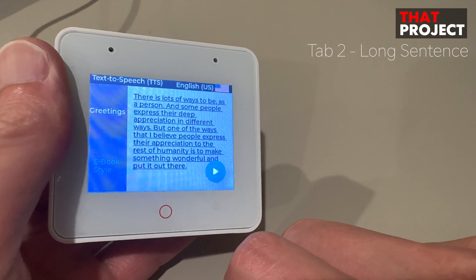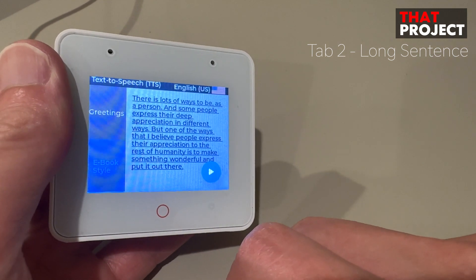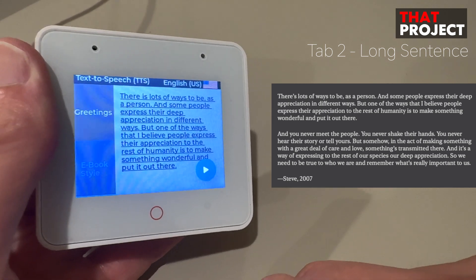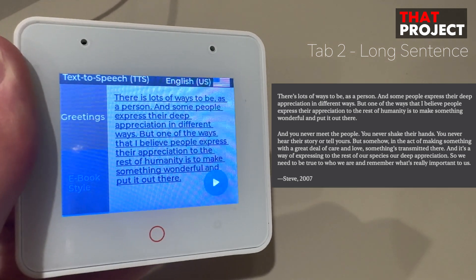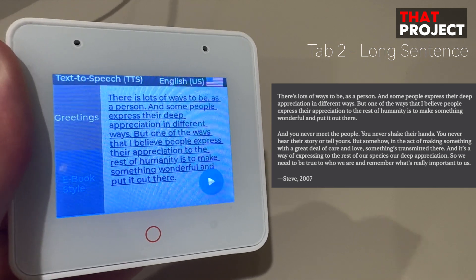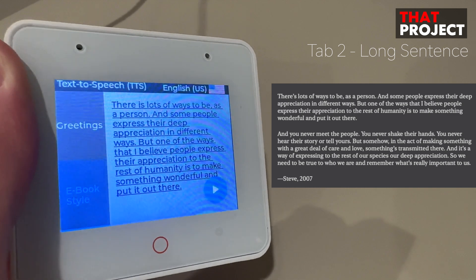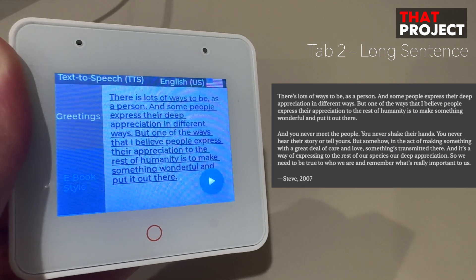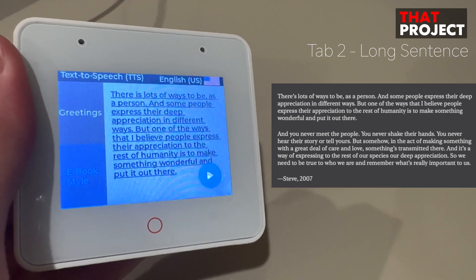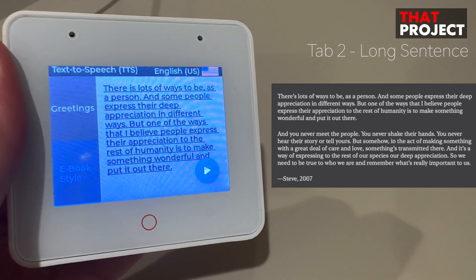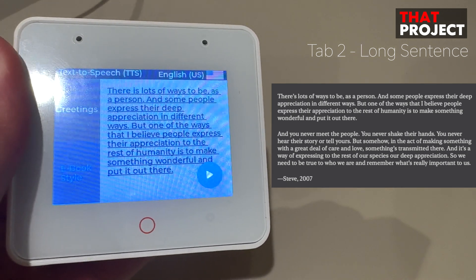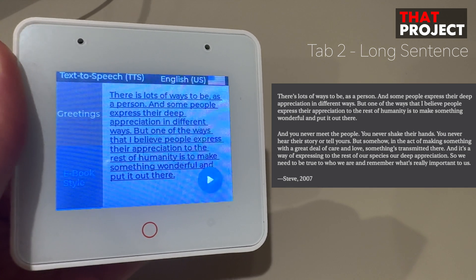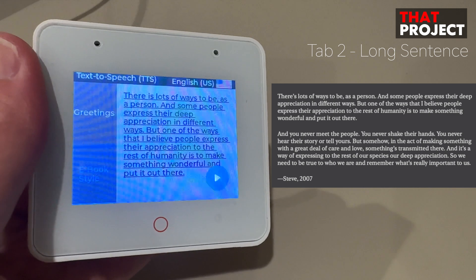For the next test, I will try a slightly longer sentence. There is lots of ways to be as a person. And some people express their deep appreciation in different ways. But one of the ways that I believe people express their appreciation to the rest of humanity is to make something wonderful and put it out there.